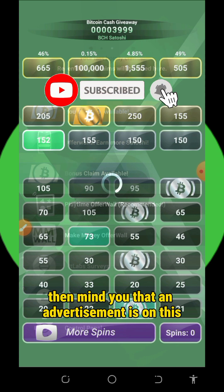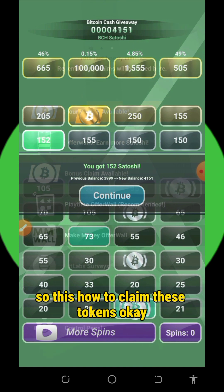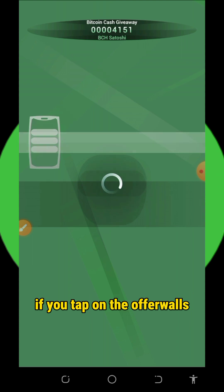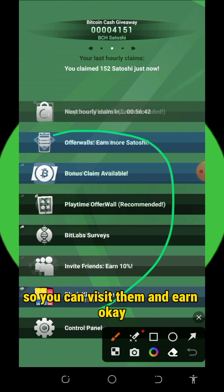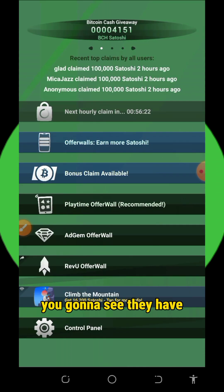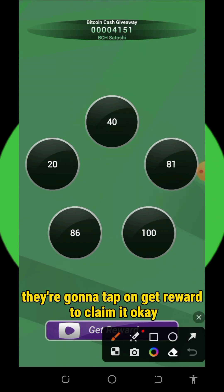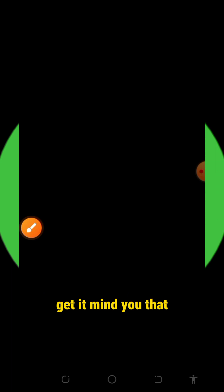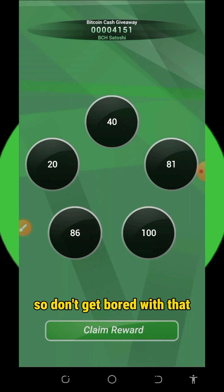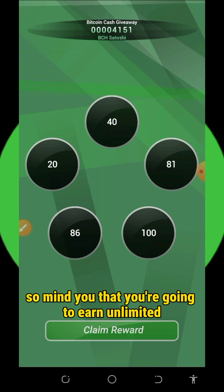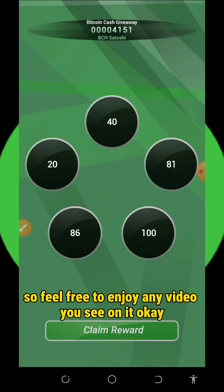Mind you that there are advertisements on this application. The balance has been added to my account. If you tap on offer words, you'll see all the tasks listed there which you can complete to earn more. Now let's go back and tap on the bonus claim — tap on get reward to claim it. There is always an advertisement on this application and that's the only way they make money. Don't get bored with that because we are earning these tokens for free.